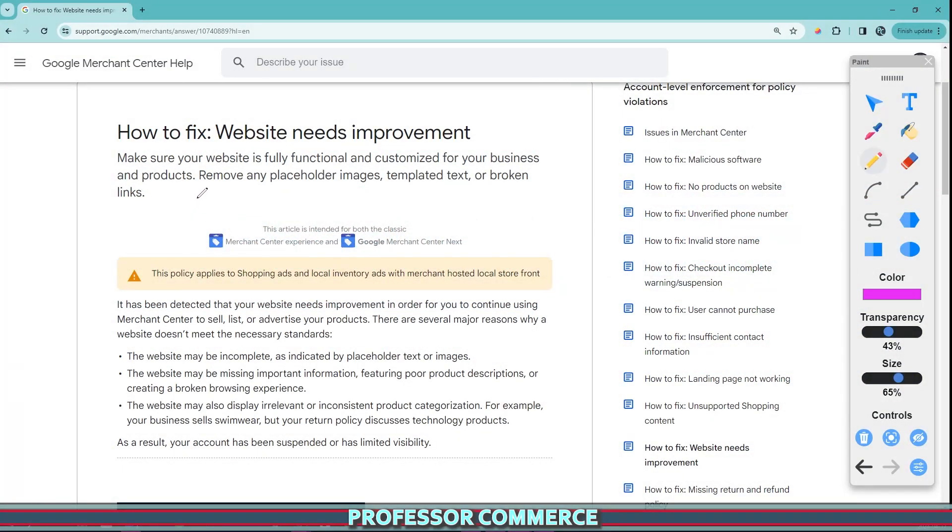Alright, welcome fellow entrepreneur. If you're running your website, maybe your Shopify website like I do, and you receive a notice that says your website needs improvement from Google when applying your website onto the Google sales channel...